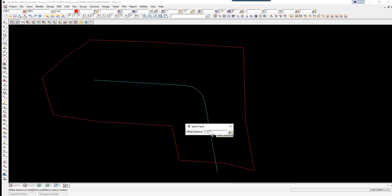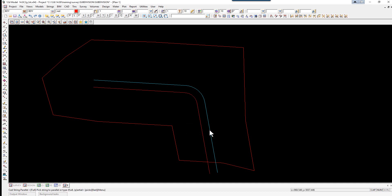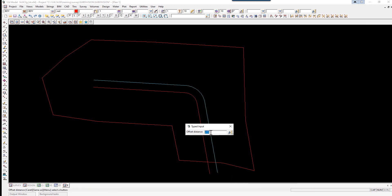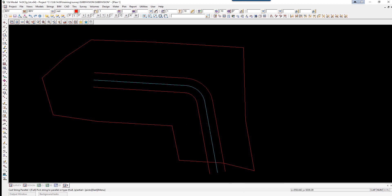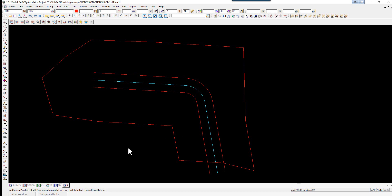The first offset to the left will be minus 7.5, the height difference will be 0, press enter. We can do the same thing again for the right hand side — this time it's 7.5 and the height difference again is 0. We can then escape on this option.